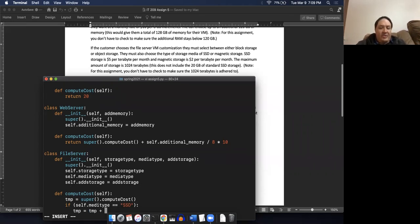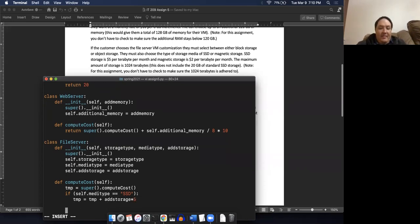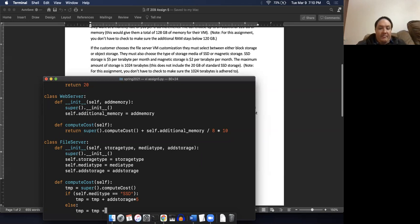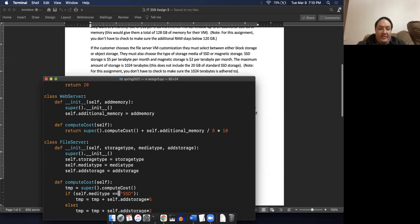And so now temp plus addStorage times - for SSDs it's $5 per terabyte per month, so just times five. Otherwise, else, temp equals temp plus self.addStorage times two. And I need to spell mediaType correctly. So there is our computeCost function for the file server.